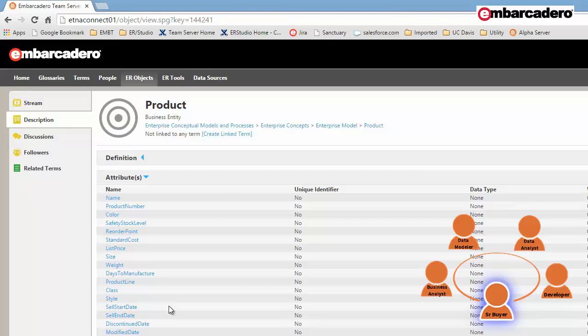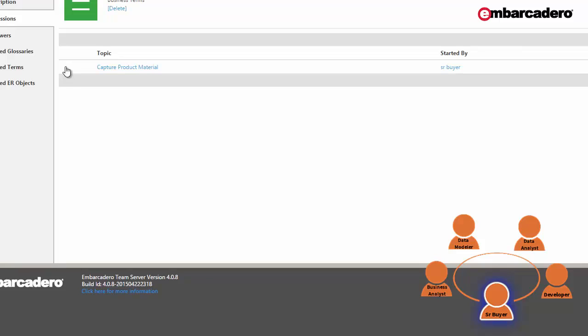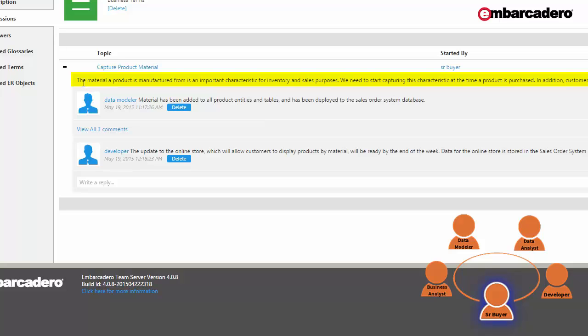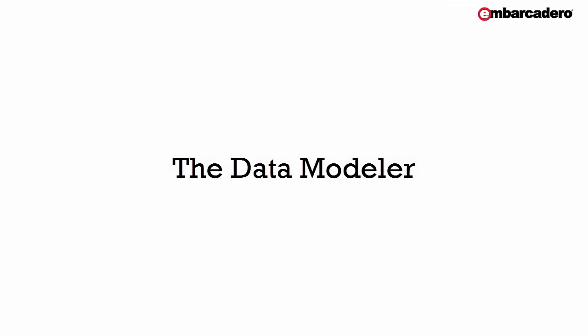For that reason, I'll return to the product term and begin a discussion. My discussion started with the following thread. The material a product is manufactured from is an important characteristic for inventory and sales purposes. We need to start capturing this characteristic at the time a product is purchased. In addition, customers should be able to view and select products by material within the online store. Once the senior buyer started the discussion on the product business term, all users that are following that term will be notified via their activity stream or by email.